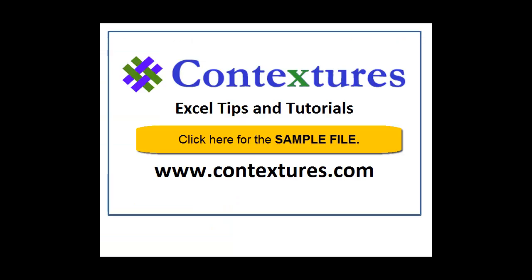For more Excel tips and tutorials, and to download the sample file for this video, please visit my Contextures website at www.contextures.com.